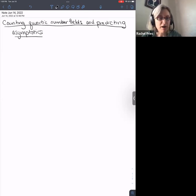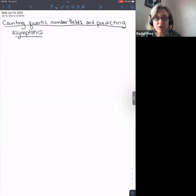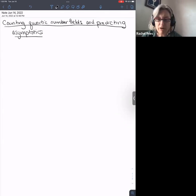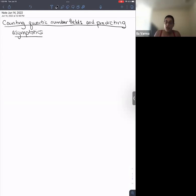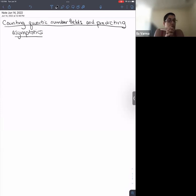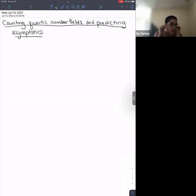Hello, and welcome to our second talk in the series on arithmetic statistics. Today we're very happy to have Ila Varma speaking on counting quartic number fields and predicting asymptotics. Is it all right if we video this talk? Yes. Please go ahead. Thank you for having me.